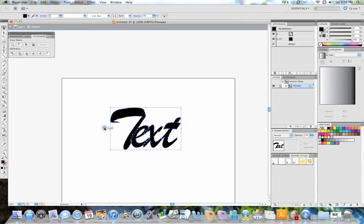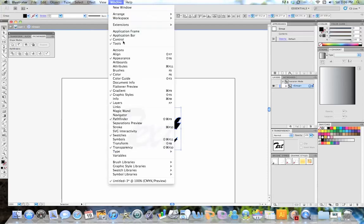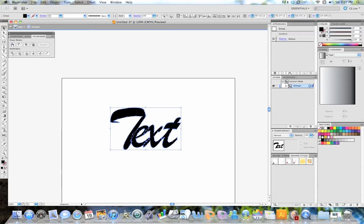And it looks about right, so next I'm going to go to my Pathfinder tool, and the way you get to that is Window, and then click Pathfinder. And then I'm going to unite the shapes to make it all one shape here.